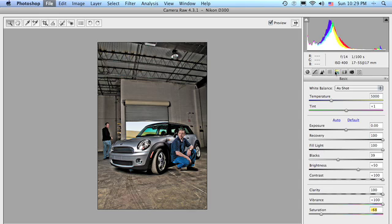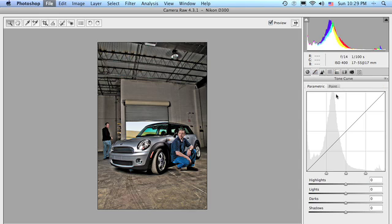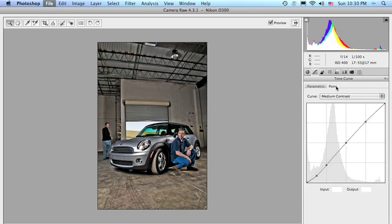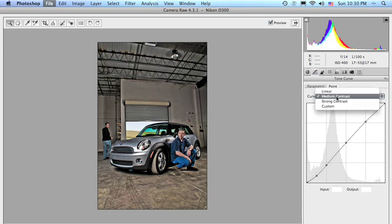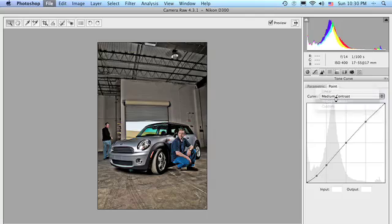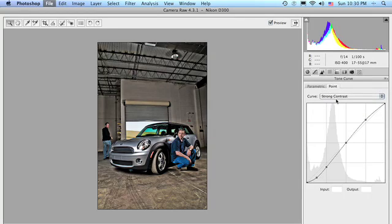Now, there's two more things we can do to accentuate this effect. One's go to the curves, the tone curve panel, go to the point curve, and hit strong contrast. That just makes it a little more contrasty, which contrast is good.